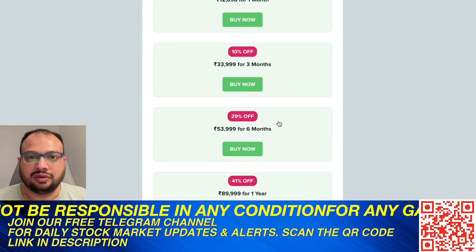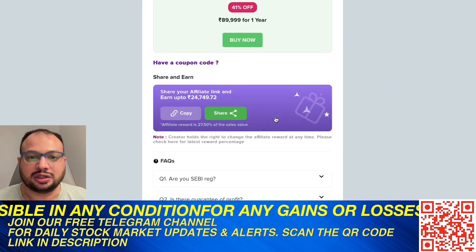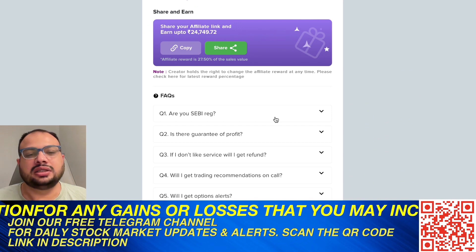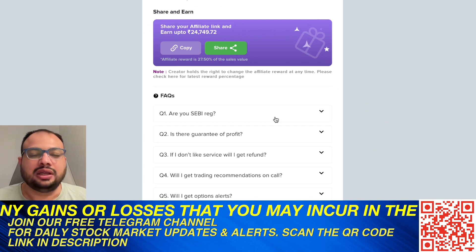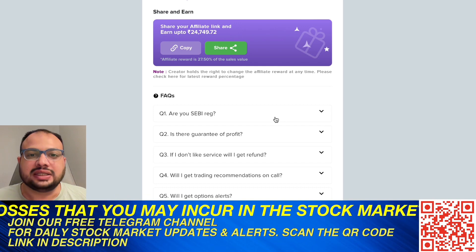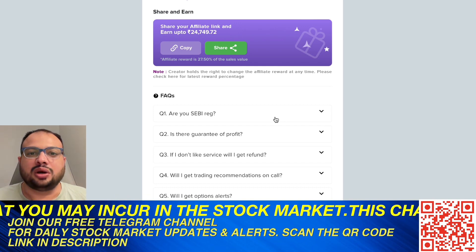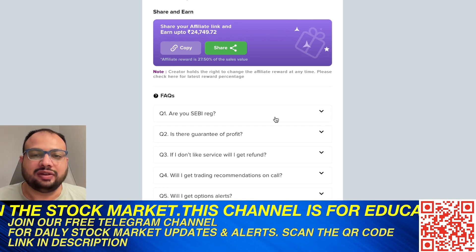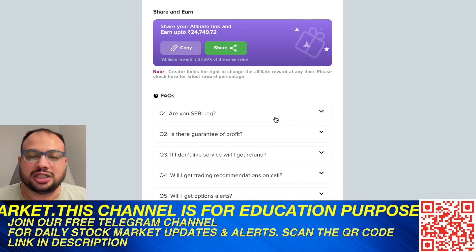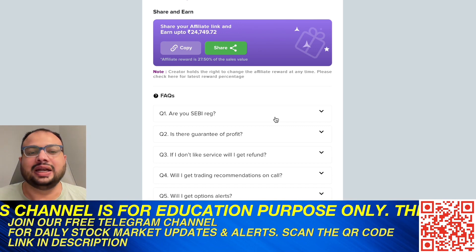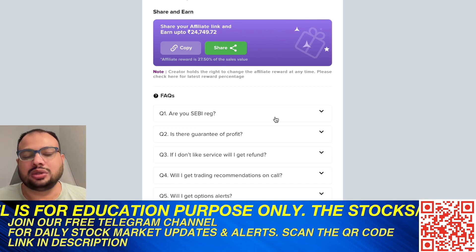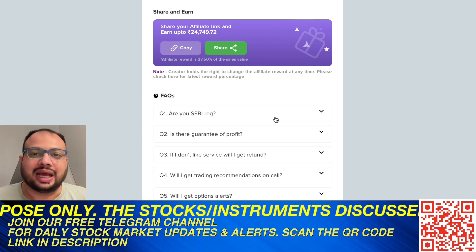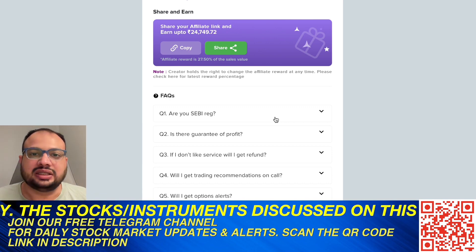If you're interested in that package, you can click on the link and go to our official SSG Wealth website and enroll in our services. You can subscribe to whichever package is most comfortable for you. And if you refer other packages to your friends and family using your own unique link, when your friends and family purchase any package of SSG Wealth from your particular link, then you will get 27.5% of the package subscription amount as your affiliate income.